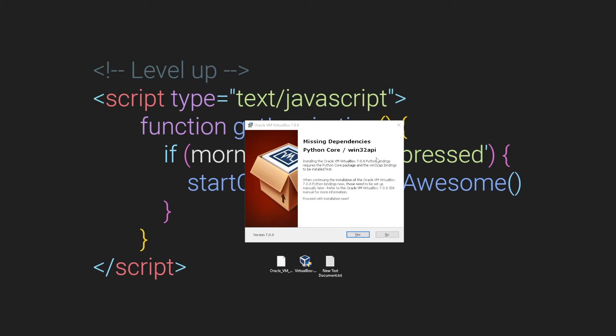Hey guys, welcome to IT Contents channel. In today's video I'm going to be showing you how to fix missing dependencies when installing VirtualBox 7.0.8. The first thing you want to do is open up your browser.